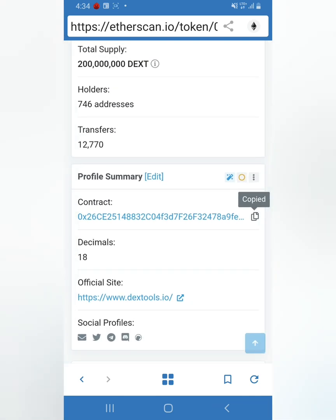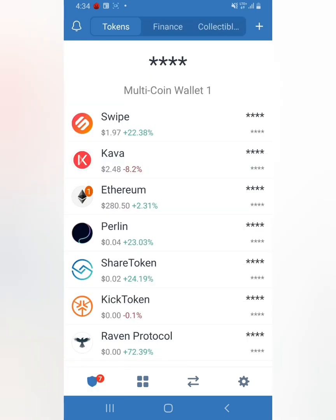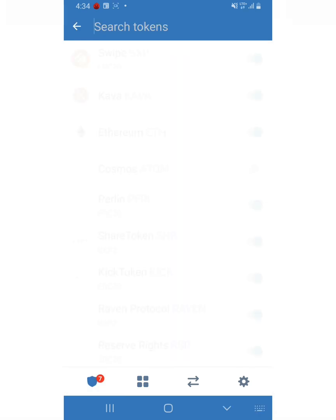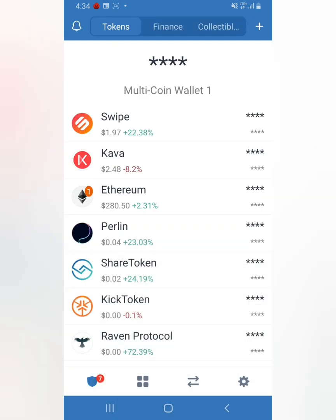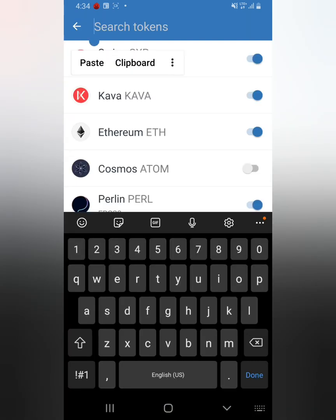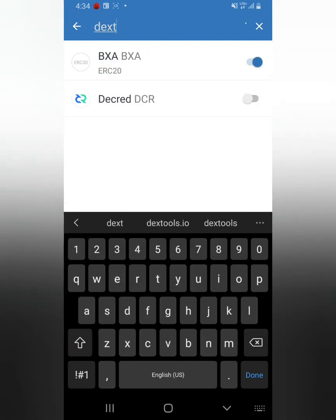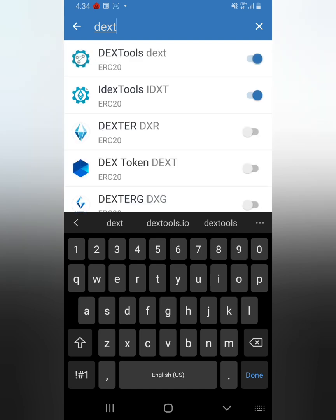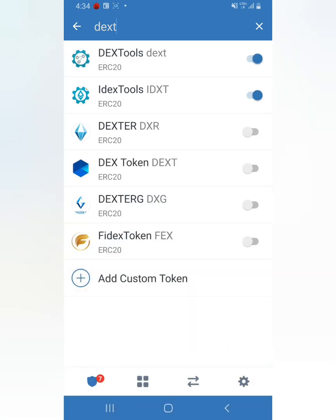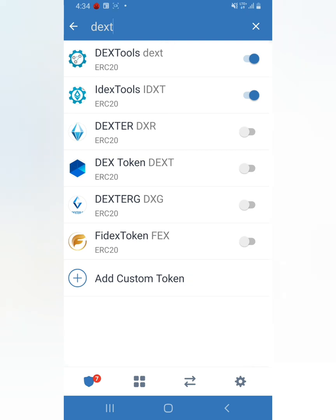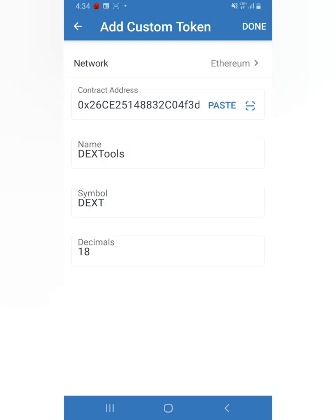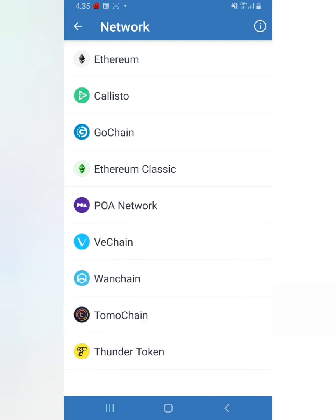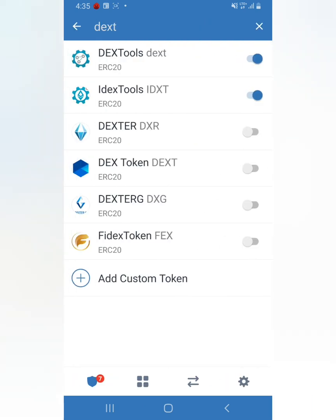Now click right here where the plus sign is, and you type in Dex. Since I already added it, it's already up there. But if it's not there, you press right here where it says Add Custom Token. You paste it, and you see how it says DEXT? Because I added the contract address. Then you just press Done and that's it.